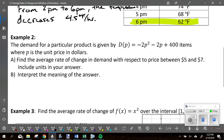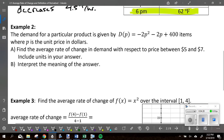Example 2: the demand for a particular product is given by D of P equals that equation, in items, where P is the unit price in dollars. Find the average rate of change in demand with respect to price between $5 and $7, include units, and interpret the meaning.